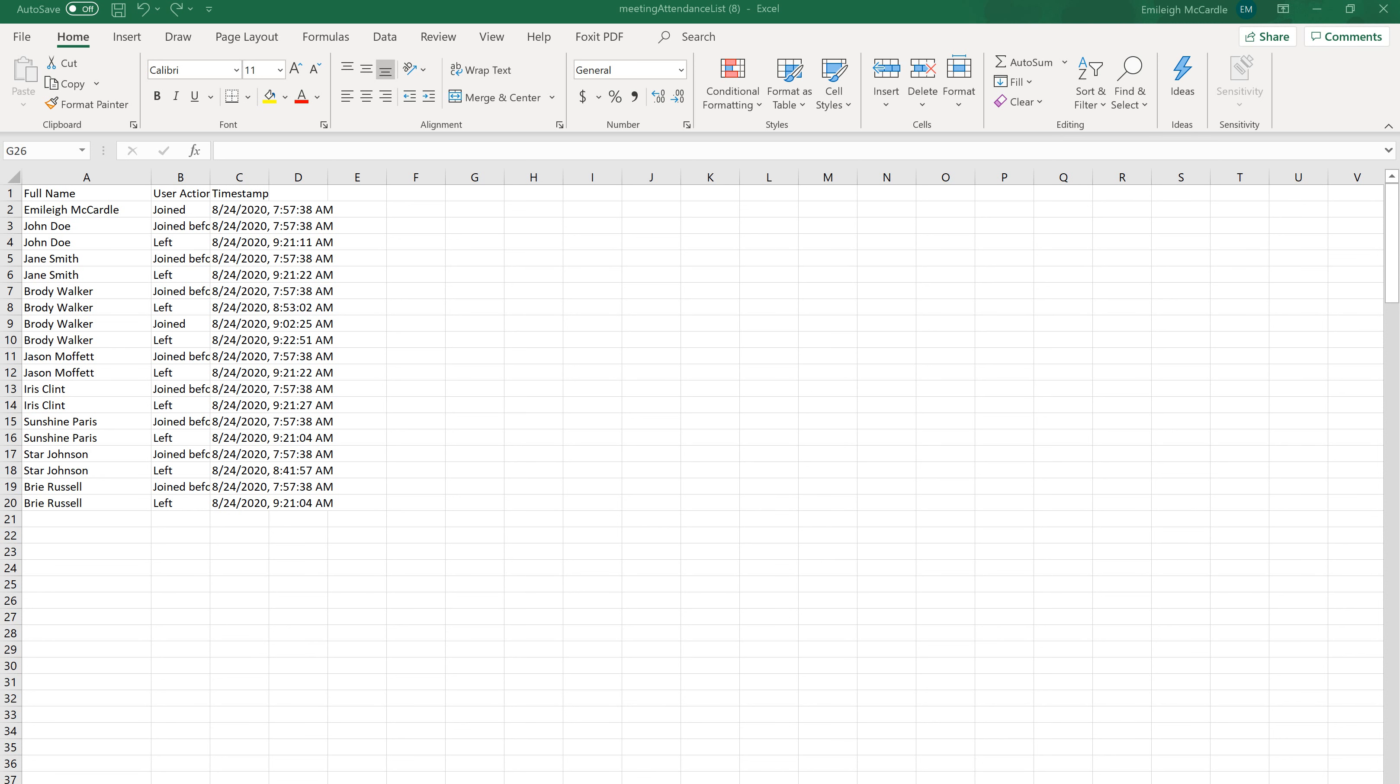That file will download in your Downloads folder on your computer. Once you open that up, it is an Excel file.